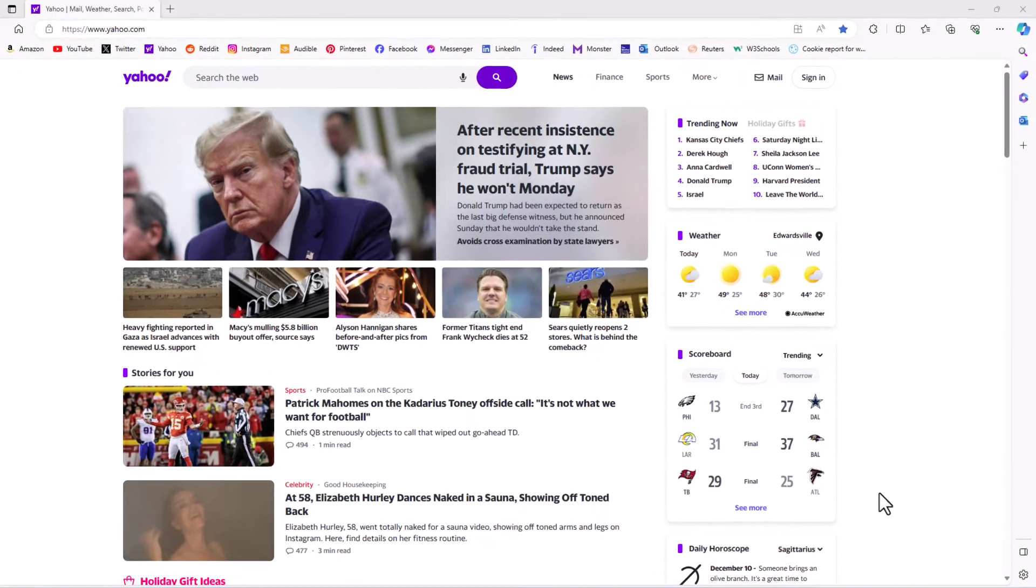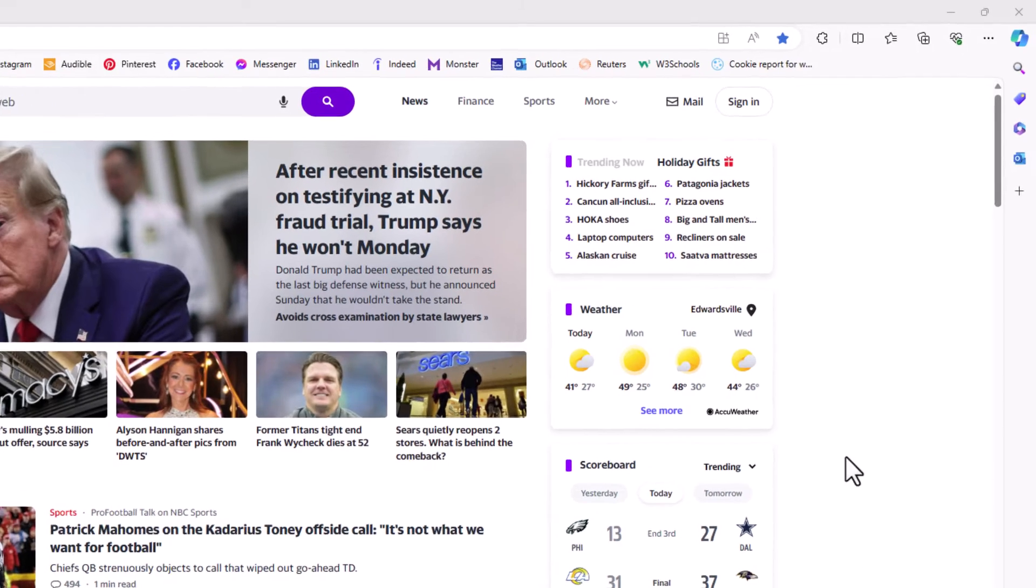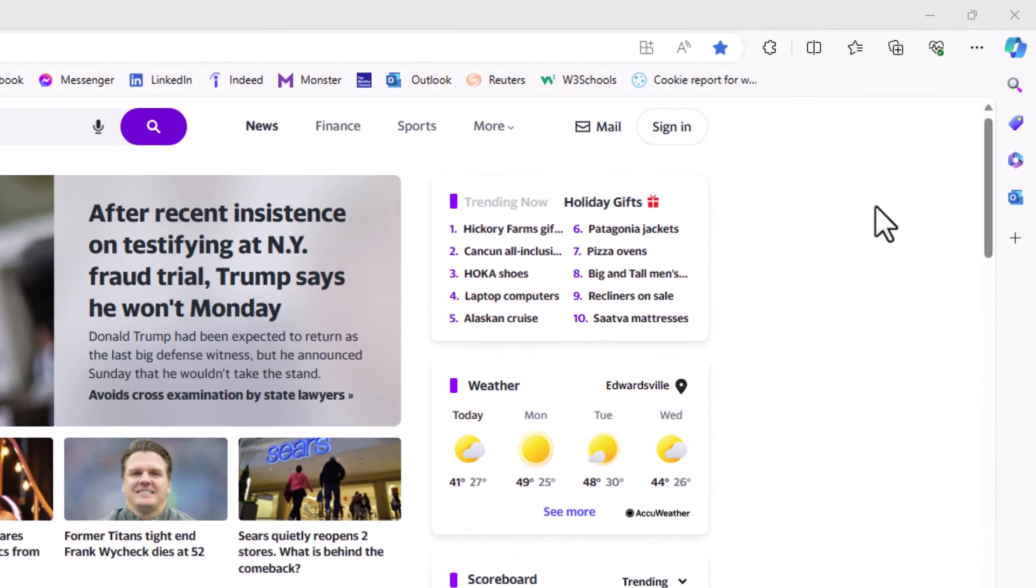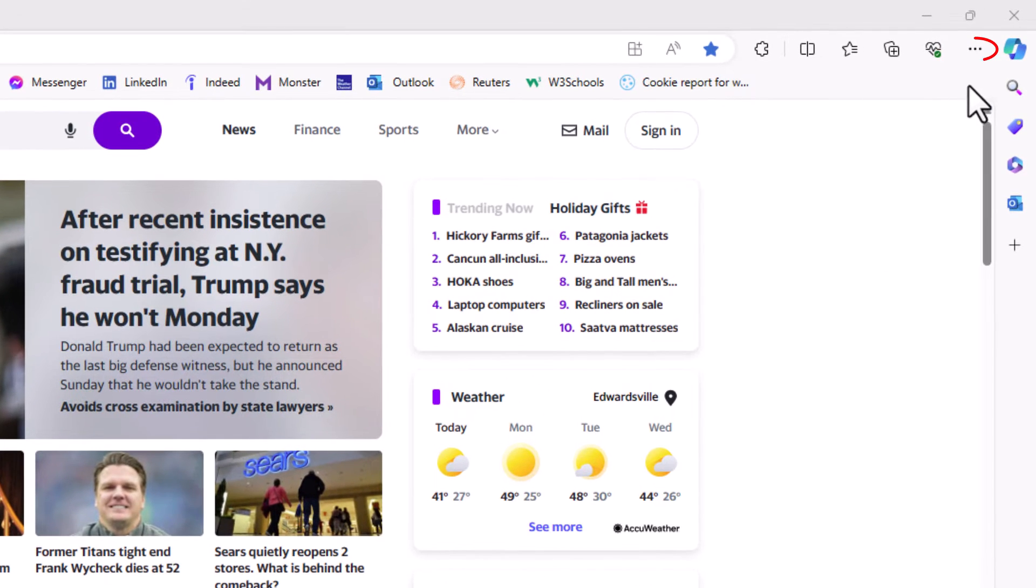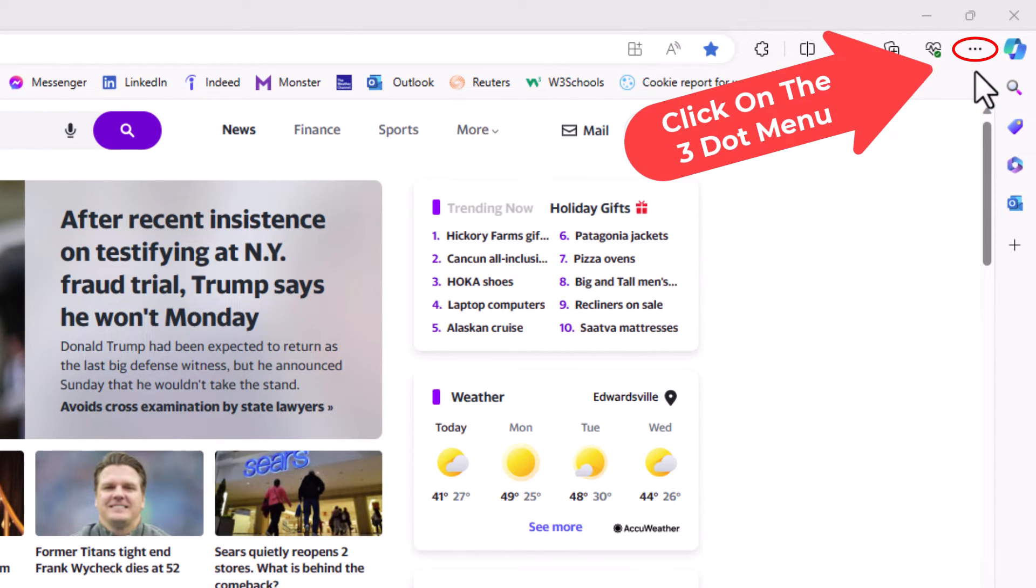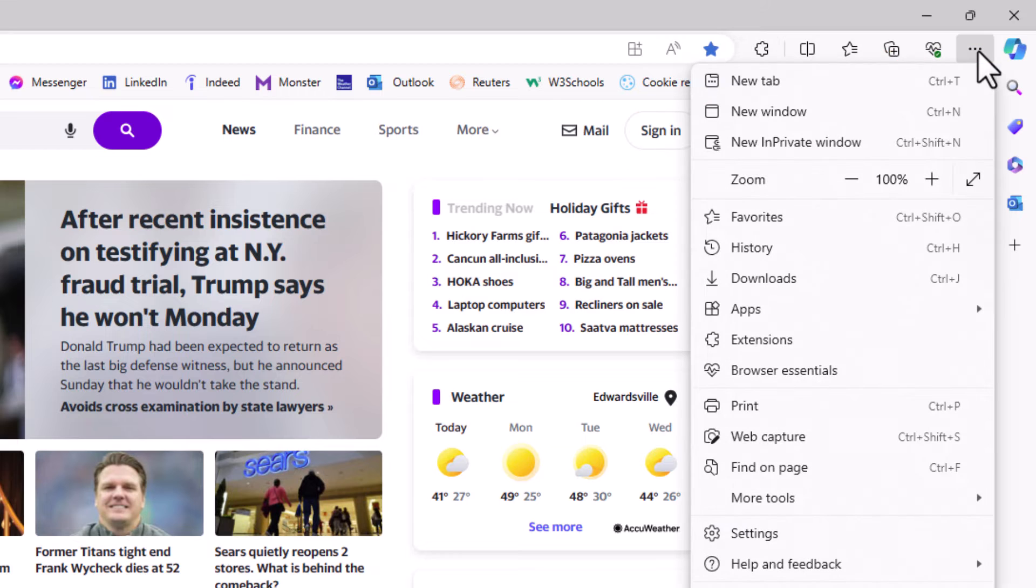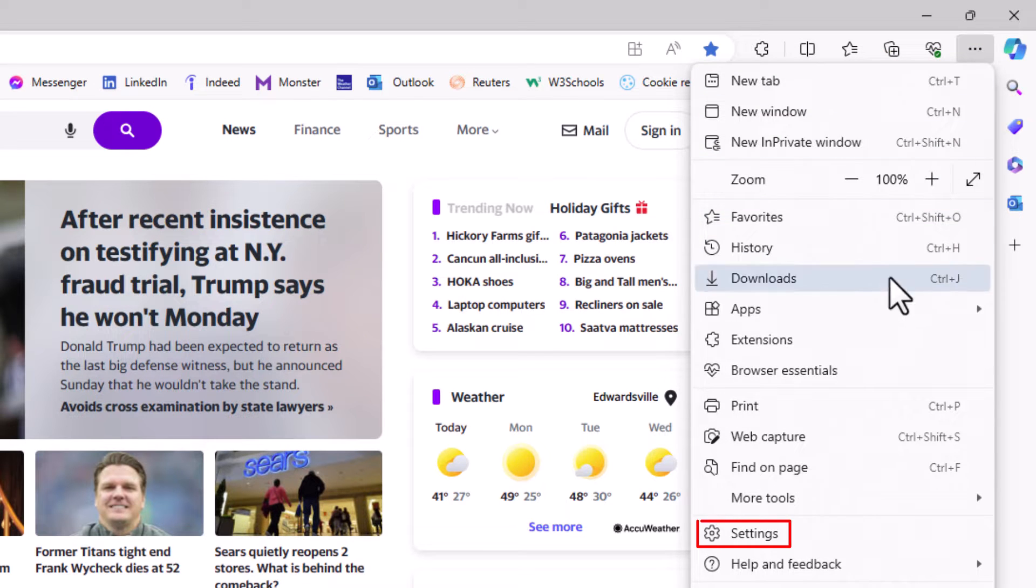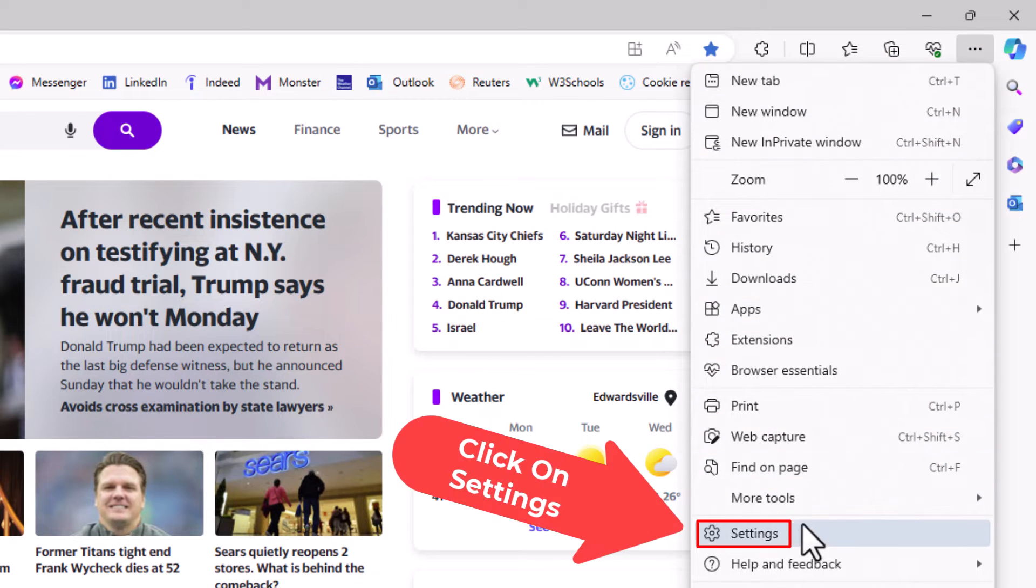First thing you want to do is go up to the upper right hand corner to the three dot hamburger menu. You want to click on that. Then you want to go down to where it says settings and click on settings.